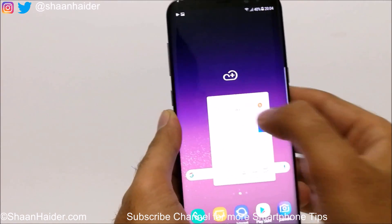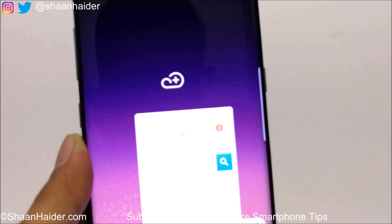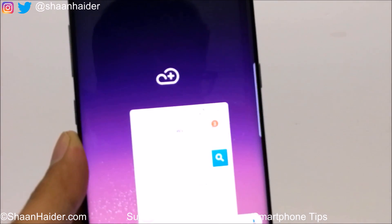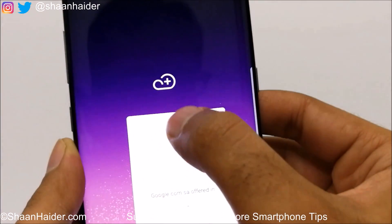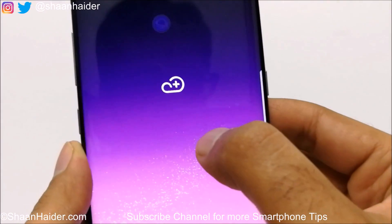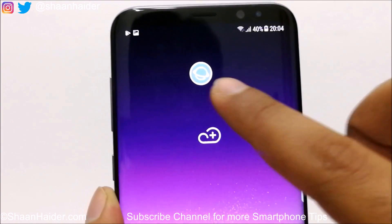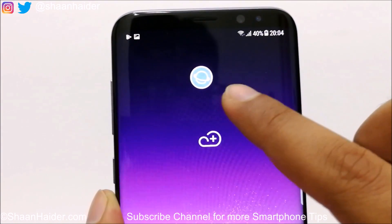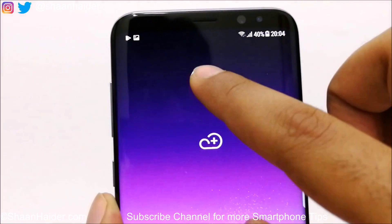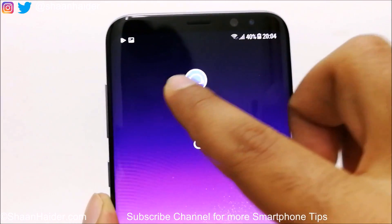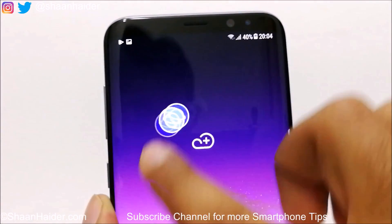Another option is to tap on this first icon here. If you tap on it, you can see that the browser is converted — the window is converted into an icon and it sits on top. You can drag and drop it anywhere you want.